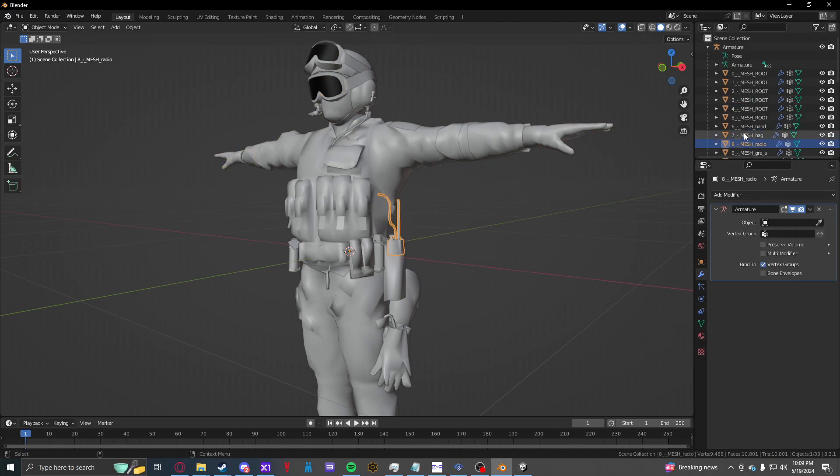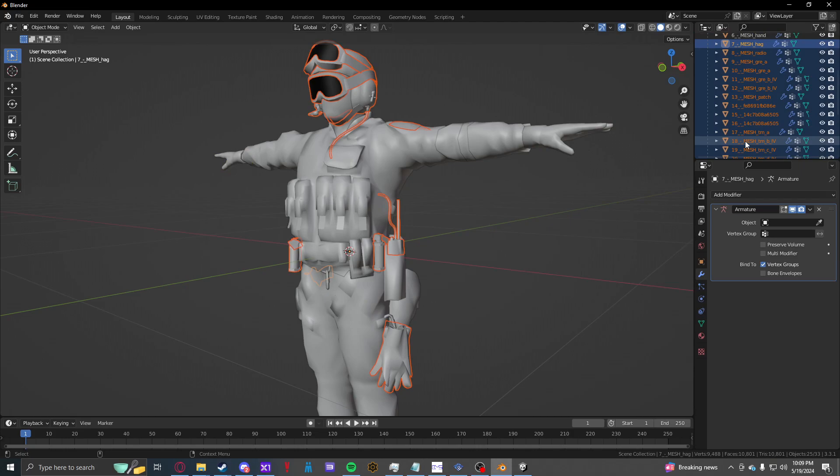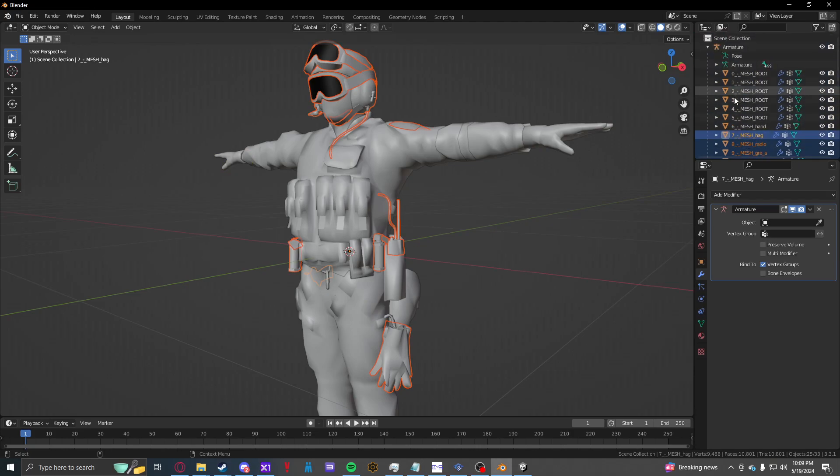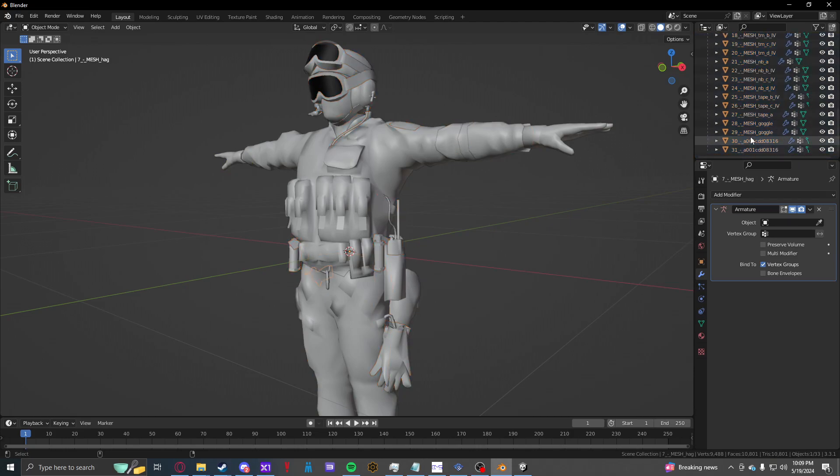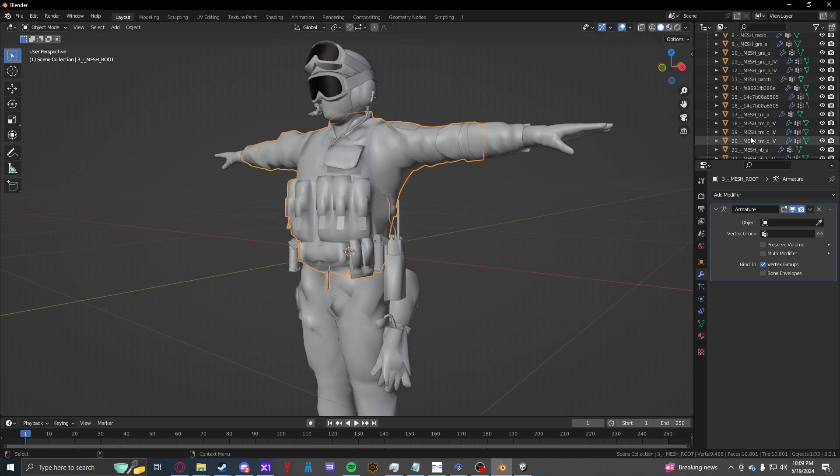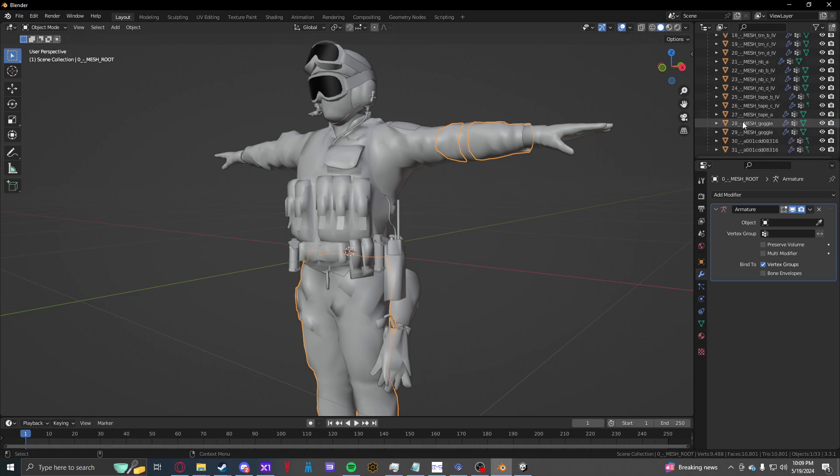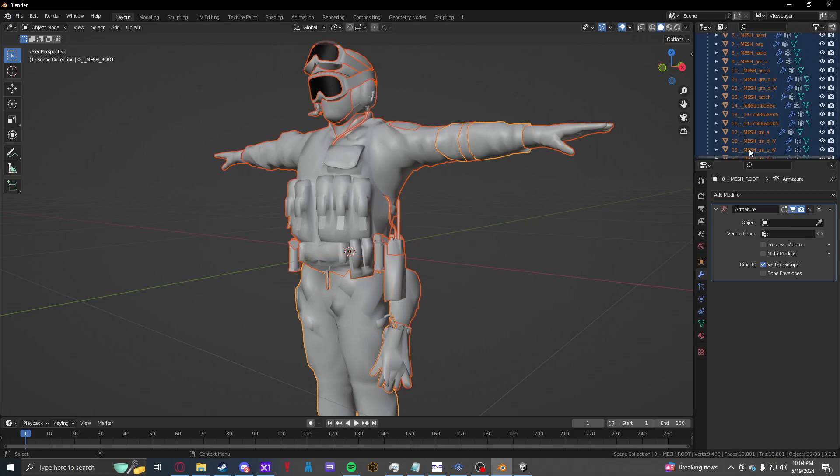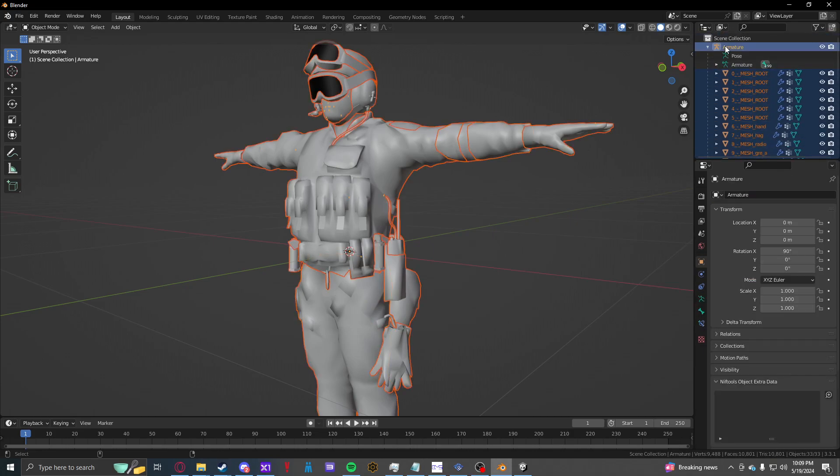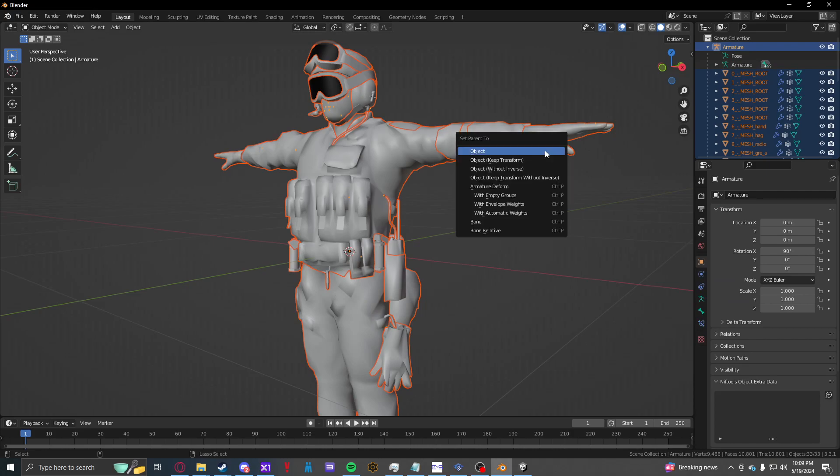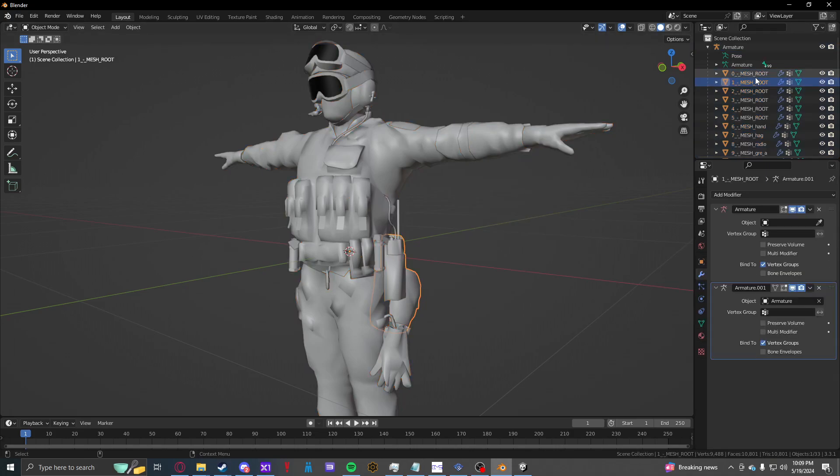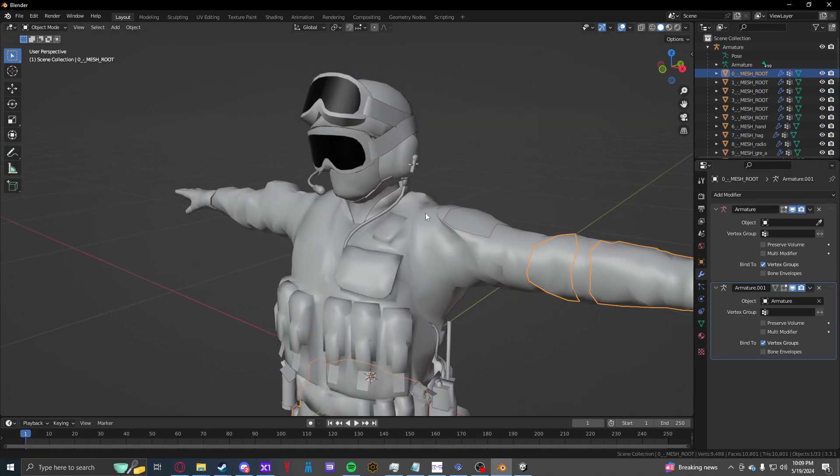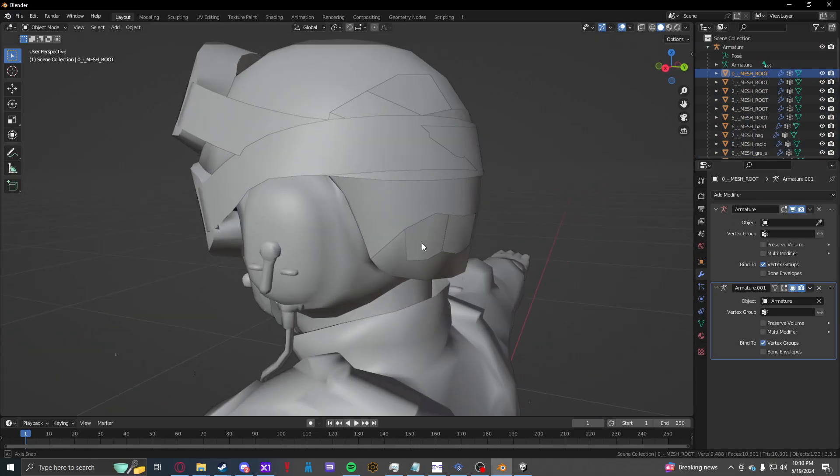There's an alternative way that you can select them all. You can Shift-click to the bottom, Ctrl-click this, Ctrl-J I believe, oh no, Ctrl-P, then Armature Deform, and this will automatically give it that, but it comes with a second armature. We're going to test if that does anything, I don't think it does.